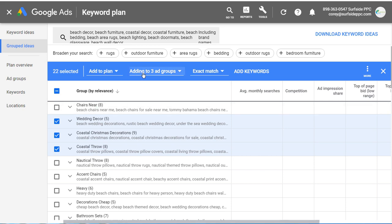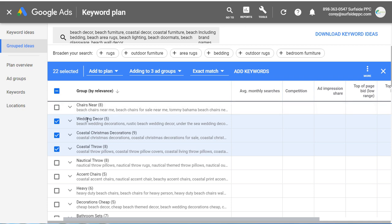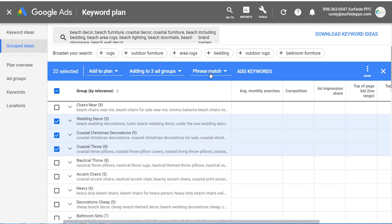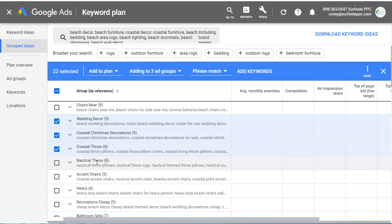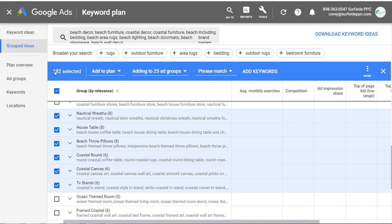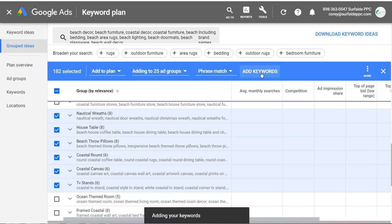So I've clicked 'Add to Plan' — it's going to say adding to three ad groups, creating three different ad groups for each of those grouped ideas. Next is match type: they have broad match, phrase match, and exact match. I generally use phrase match here because it matches a wide variety of search terms without being too broad or too exact — I think it gives the most accurate forecast data. So I'm going to keep adding more ad groups: accent chairs, beach bathroom accessory sets, beach house signs, coastal end tables. At this point we have 182 keywords selected, adding 25 total ad groups, all as phrase match keywords. All we need to do is click 'Add Keywords' to start building our plan.